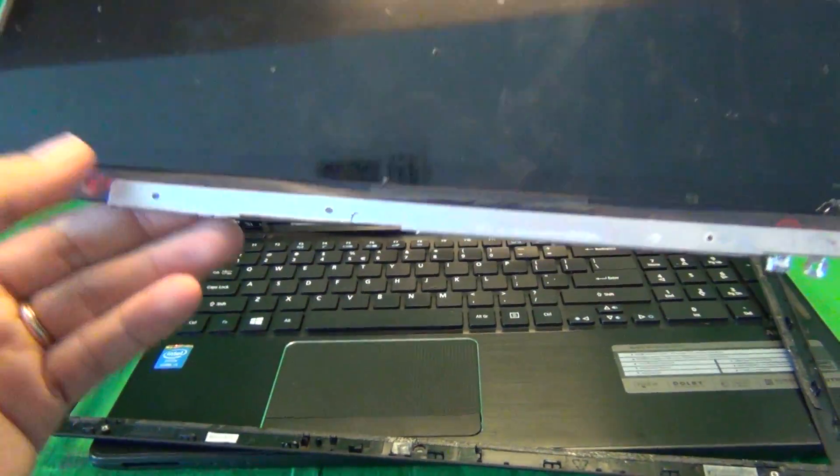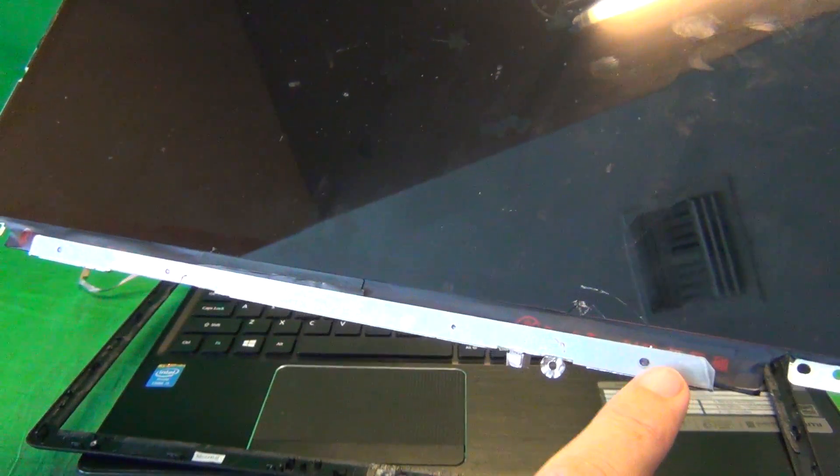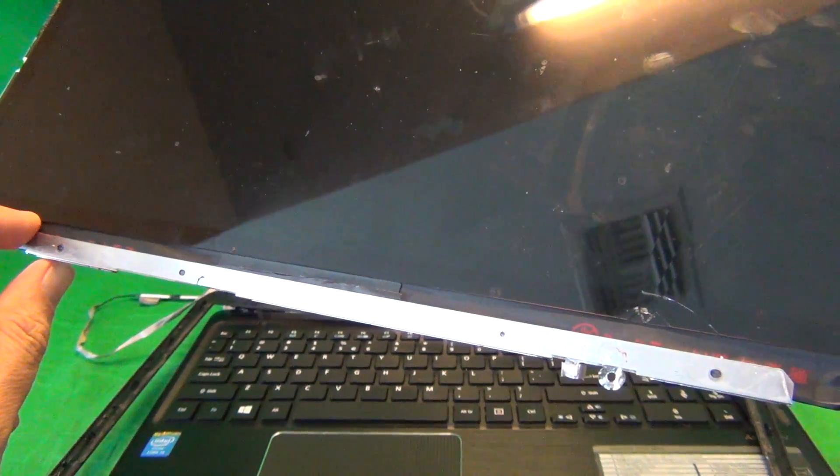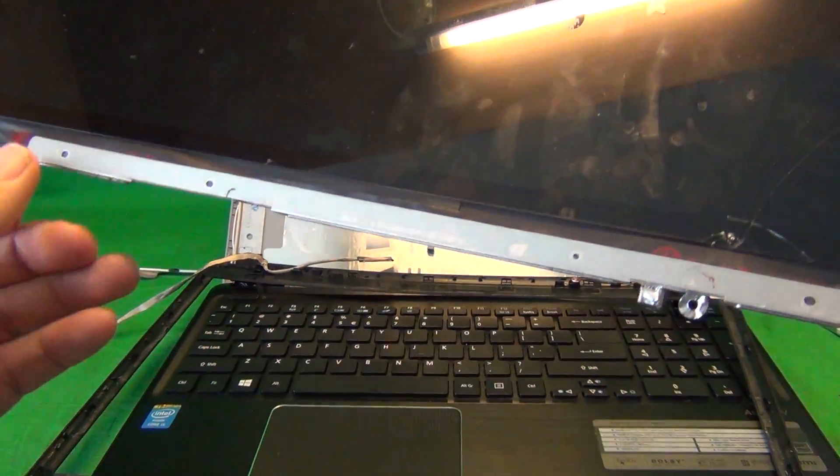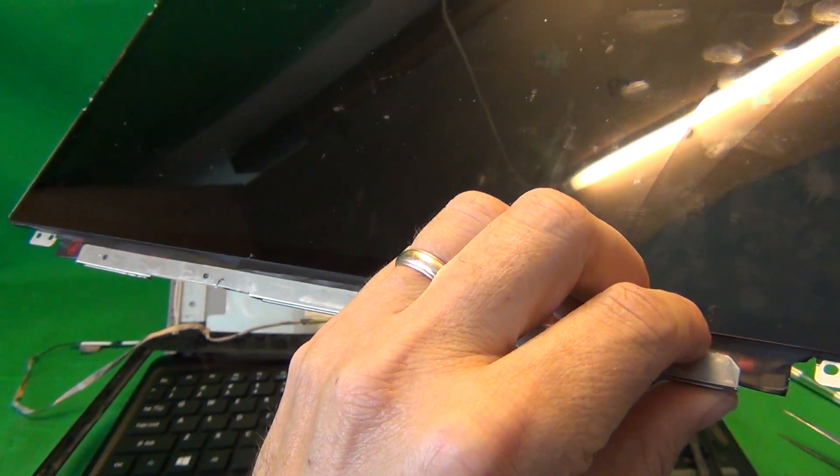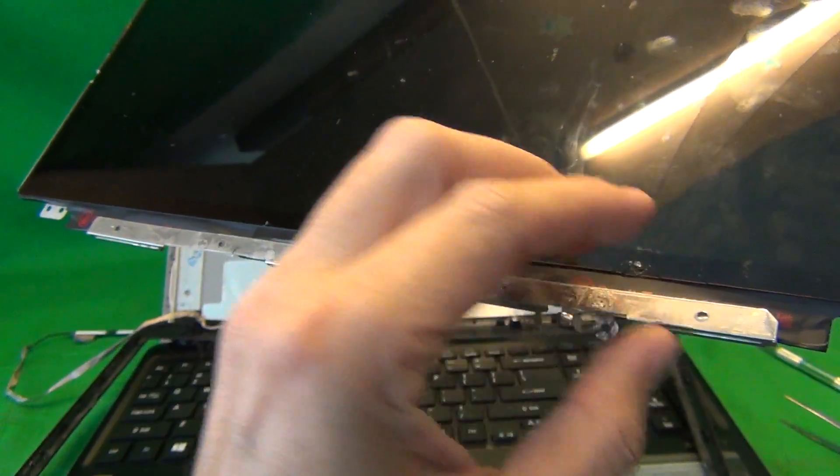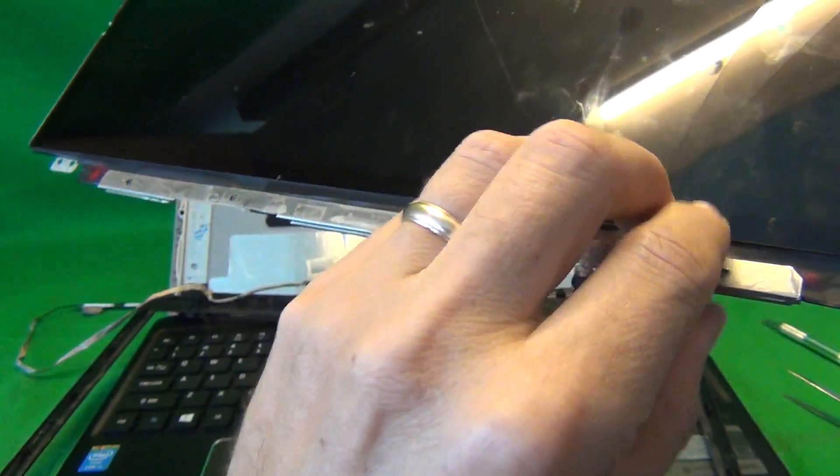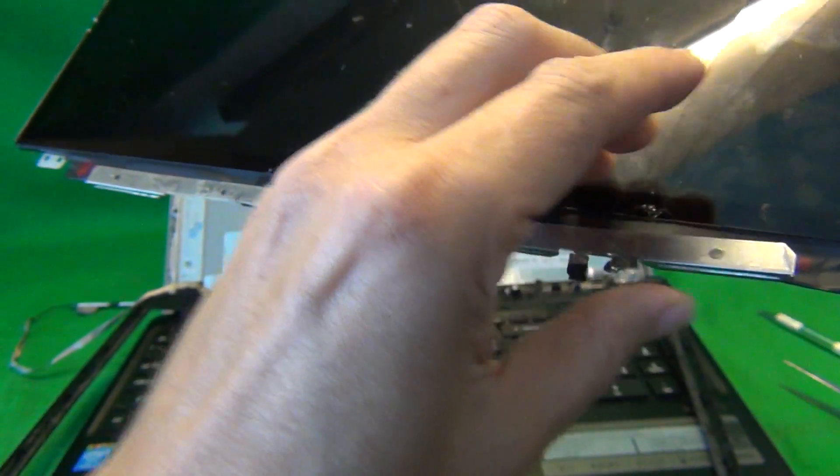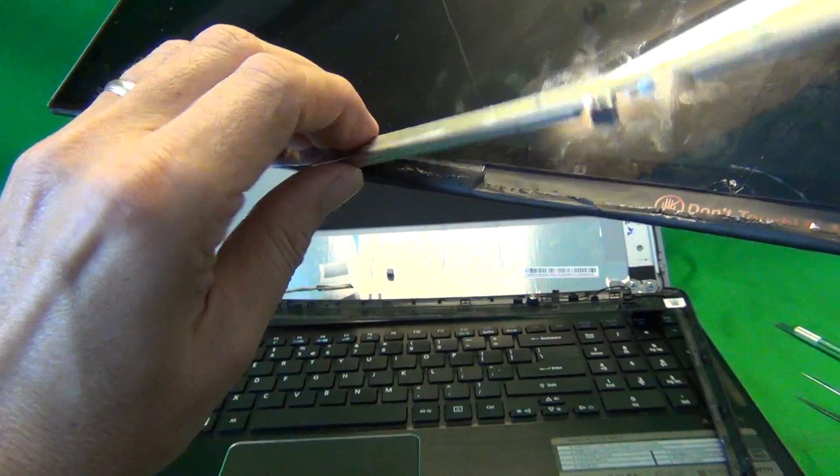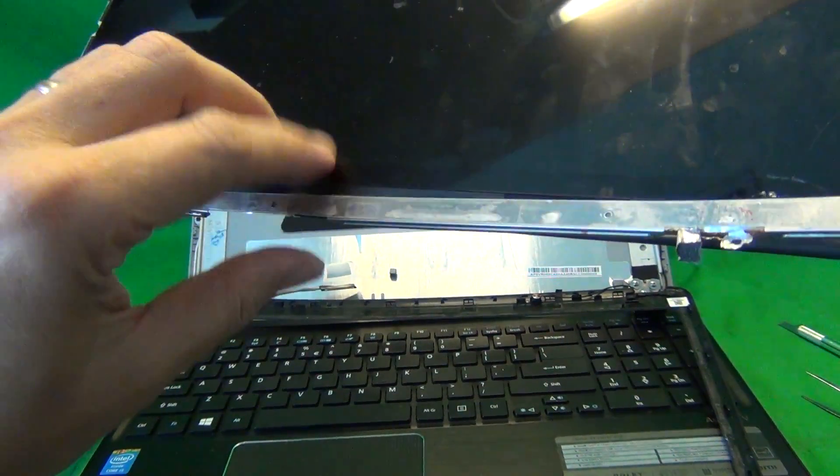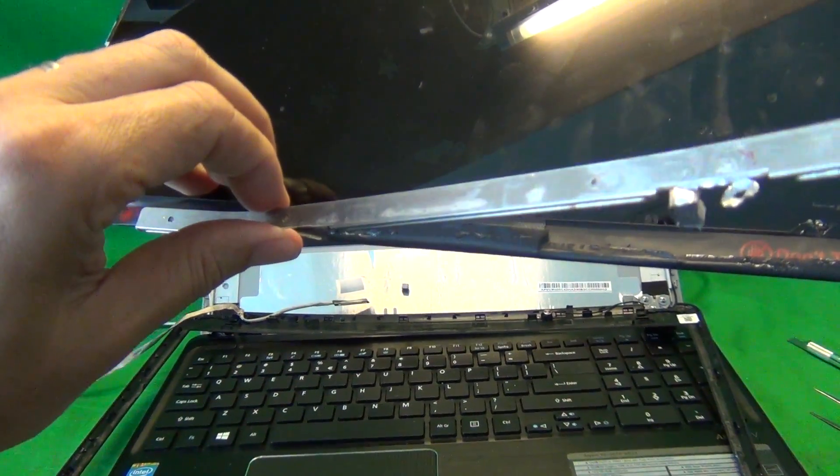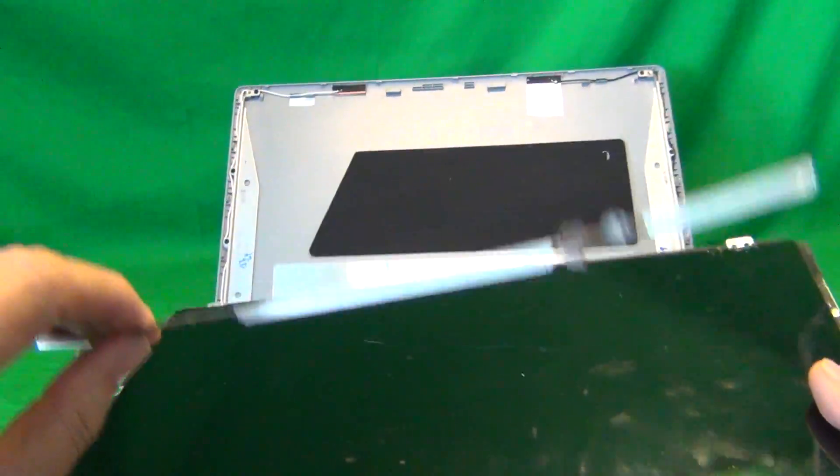Once again it uses adhesive. You gently lift up the adhesive and gently peel this metal strip away.